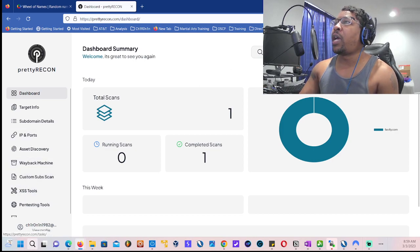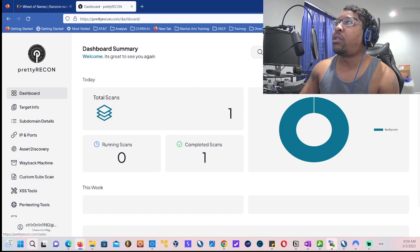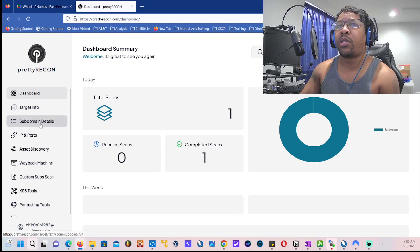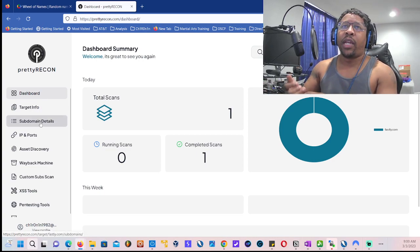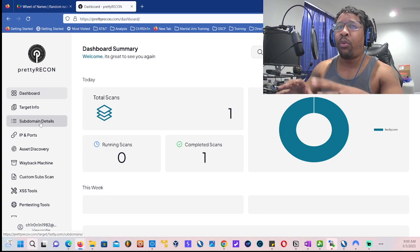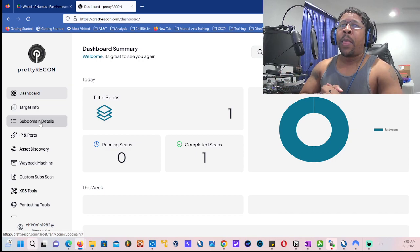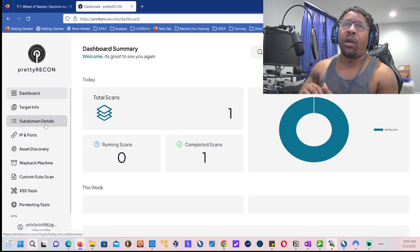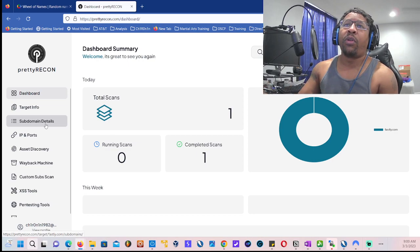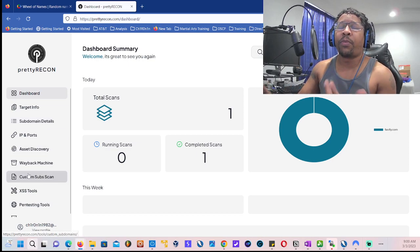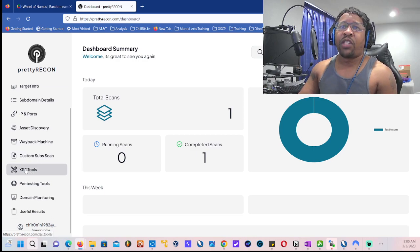I've been working on it. I haven't really tested any targets from here, but it's been doing a great job as far as collecting subdomain details, not really good on the port scanner, for asset discovery, Wayback Machine, it does definitely great. Custom subscans for subdomains that you want to keep a monitor on.